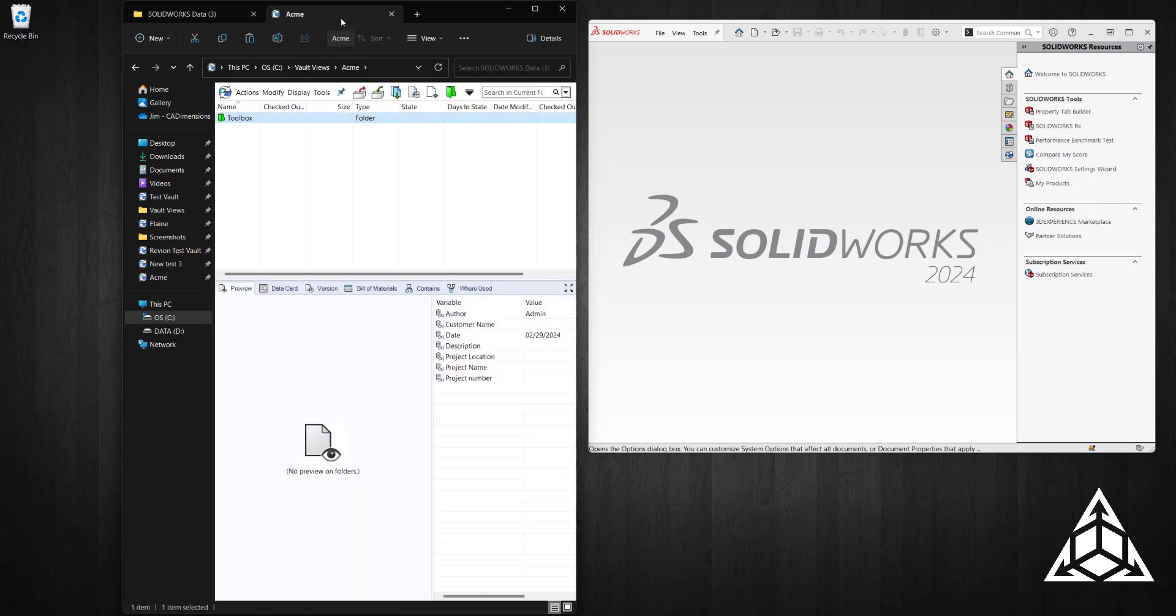Go to my vault where I created a new folder called Toolbox. In my case, I've already copied those files inside it to speed up the video.